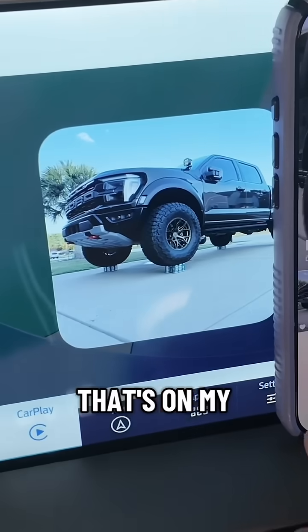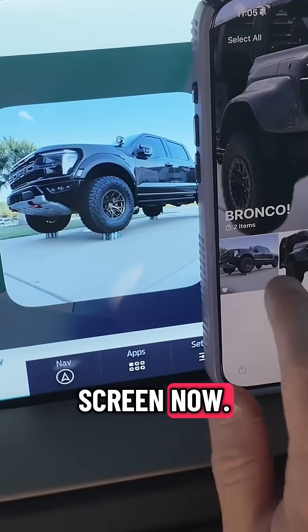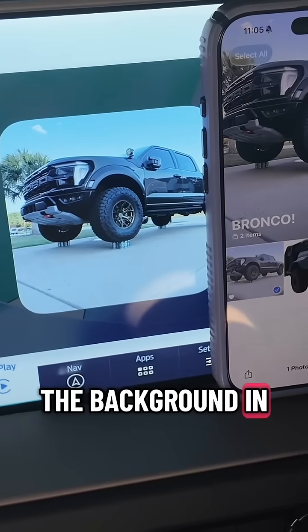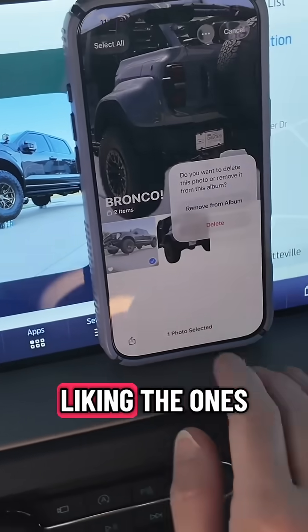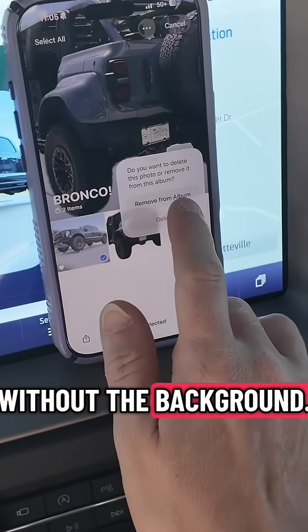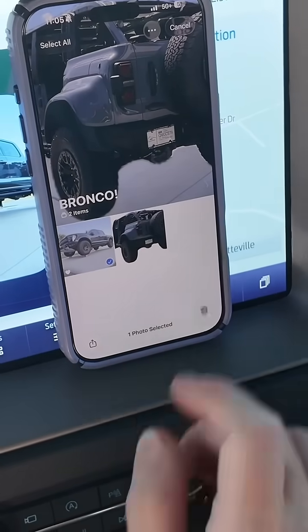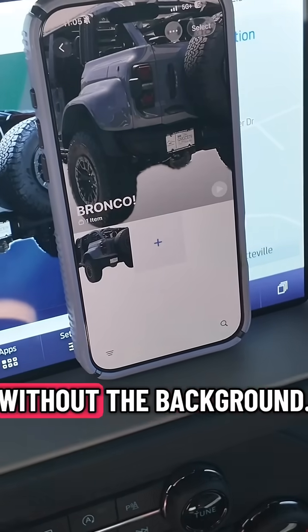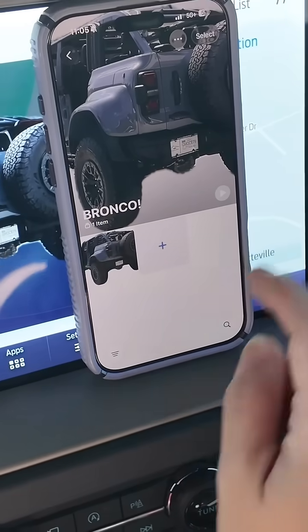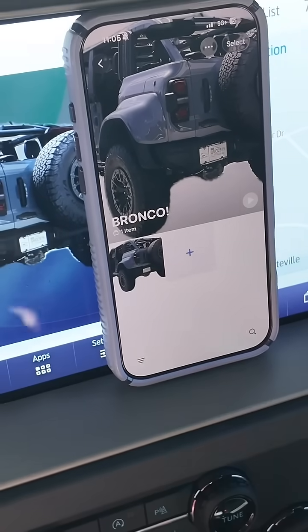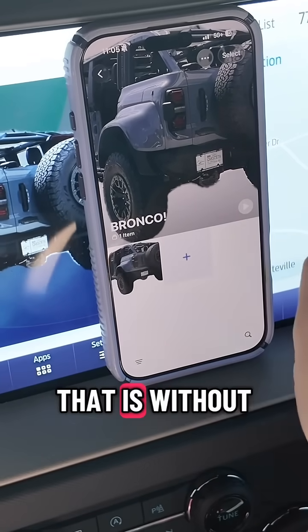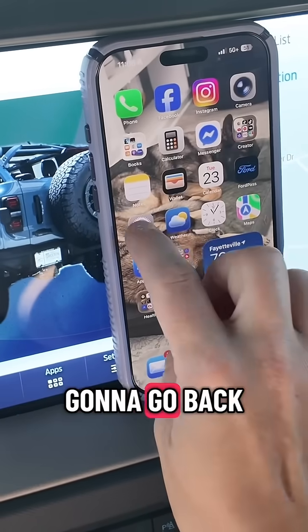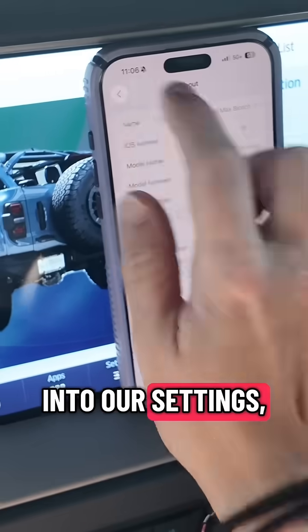That's the one that's on my screen now. You can leave the background in, but a lot of people are liking the ones without the background. So I'm going to show you what it looks like without the background — that is without the background. Now we're going to go back into our settings.